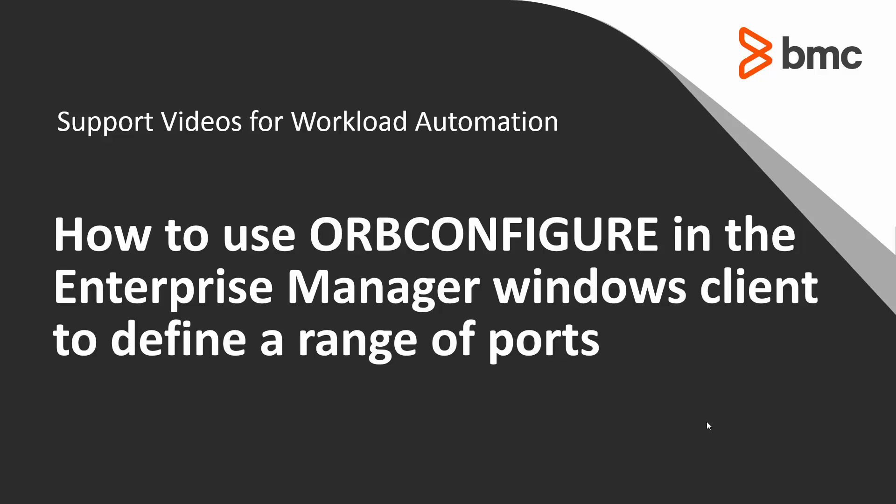Welcome to the support videos for workload automation video series. In this video, I will discuss how to use ORB Configure in the Enterprise Manager Windows Client to define a range of ports.